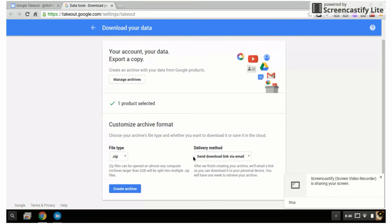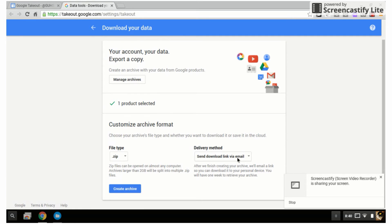And it will send a download link via email to your GUHSD account. We'll take you through the steps of then converting those files. So I'm going to click on create archive.